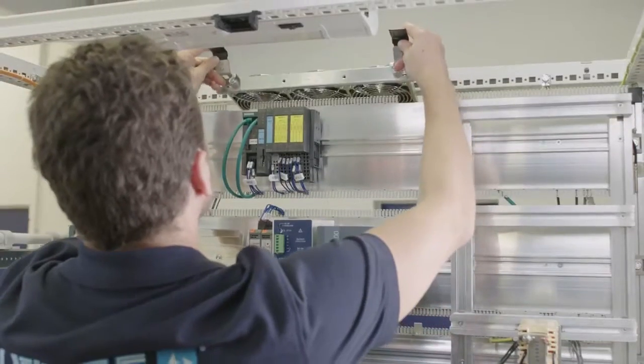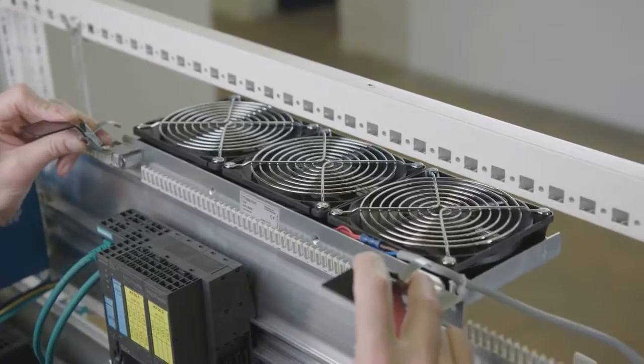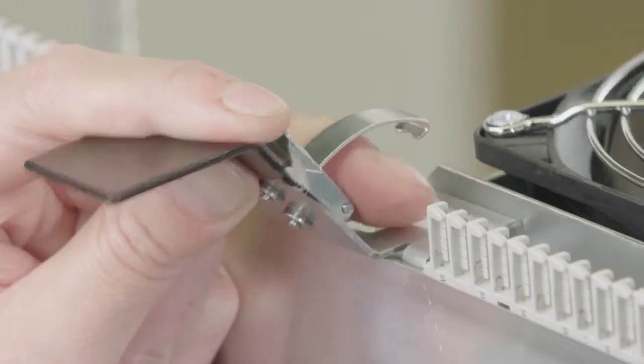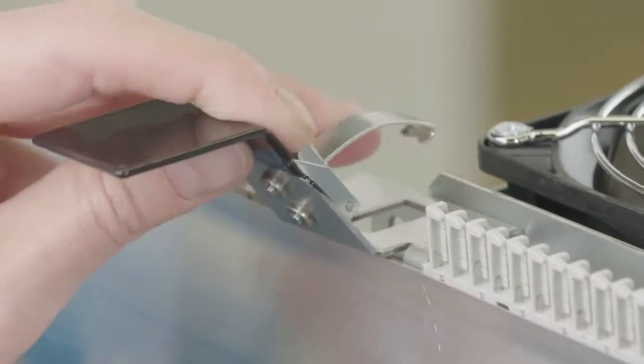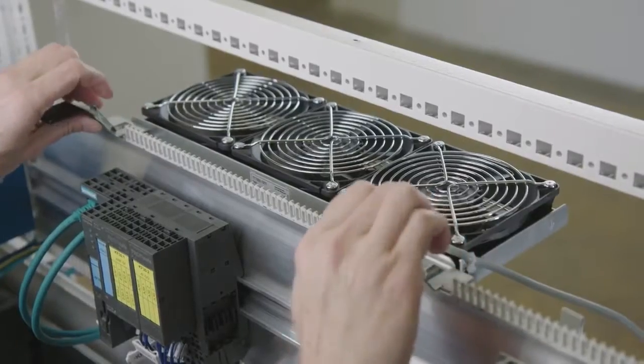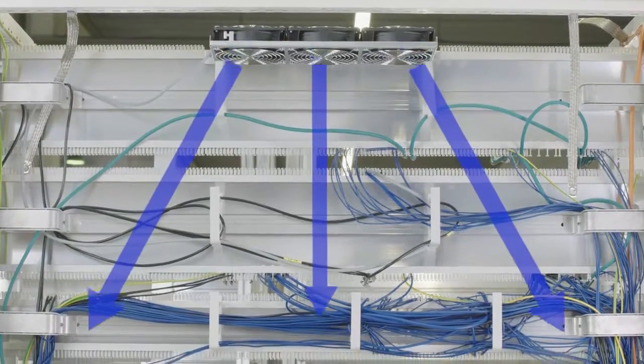An important accessory is the air blower fan to create a stable cabinet climate. The air blower is controlled by a control unit and switches on automatically as required.